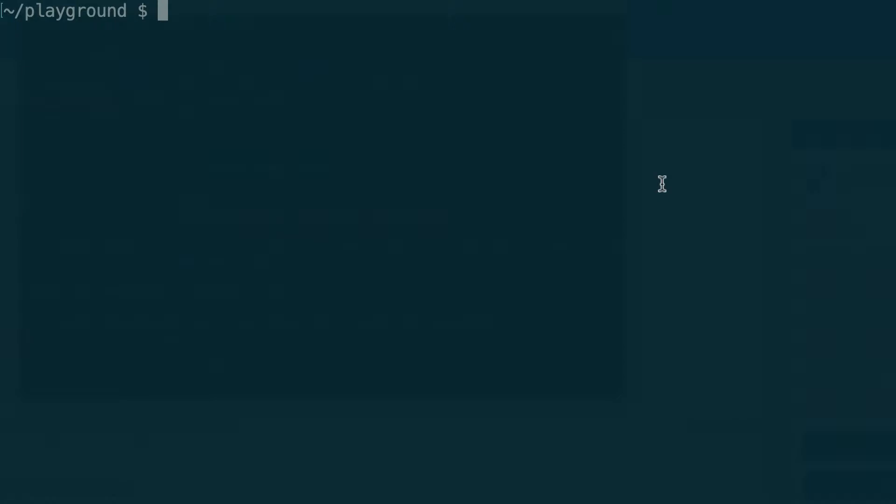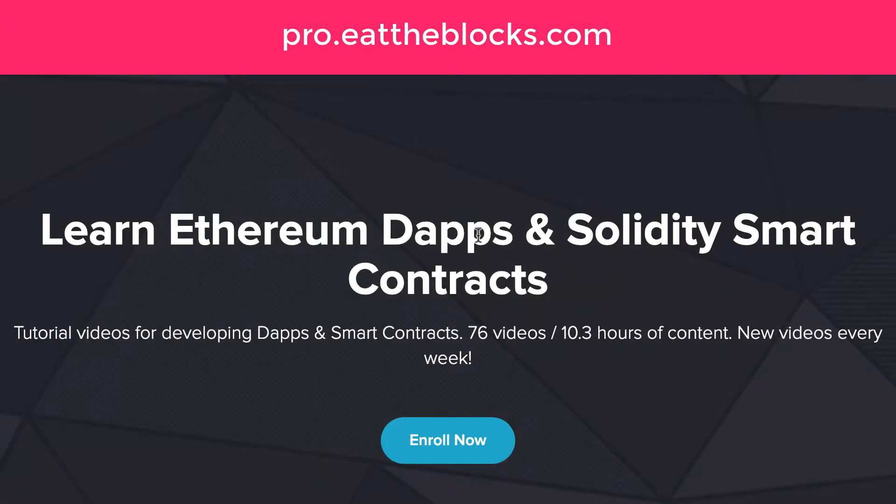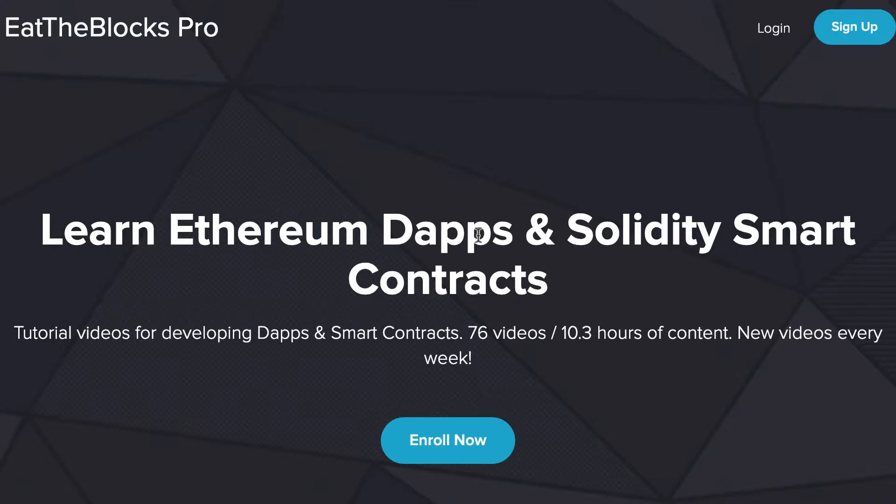In the last video I gave you a brief introduction to Chai, and in this video we are going to combine Mocha and Chai to create our first test in JavaScript. This video is part of a full course on smart contract testing on Eat the Blocks Pro. In this course I'll teach you how to use the test-driven development approach to develop your smart contract with the Truffle framework. If you want to have access to the source code of the free episode, go to the website of Eat the Blocks Pro and create a free account by clicking on sign up.